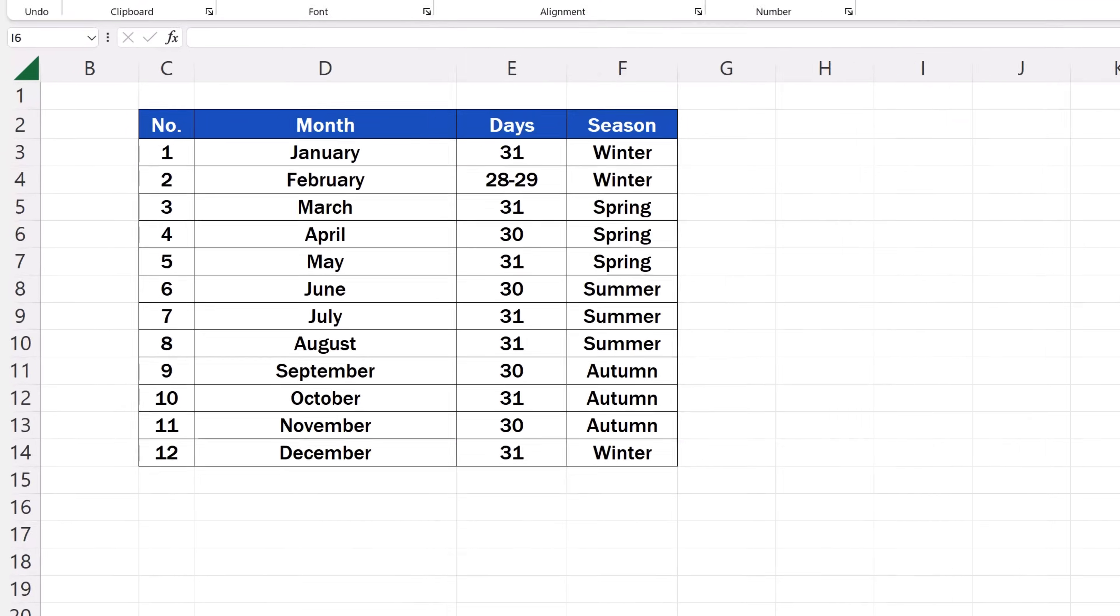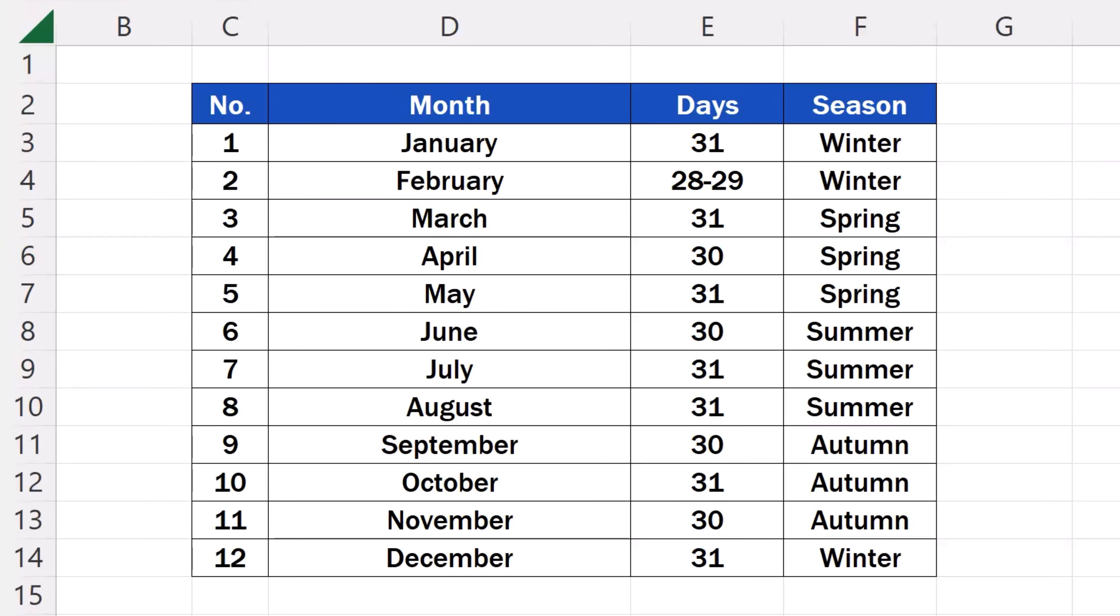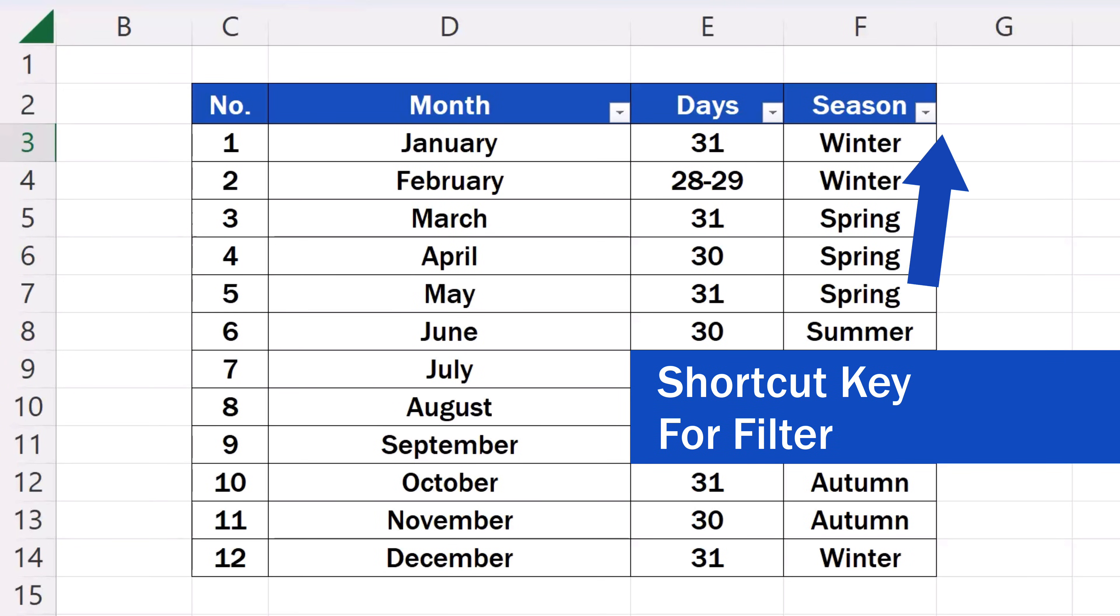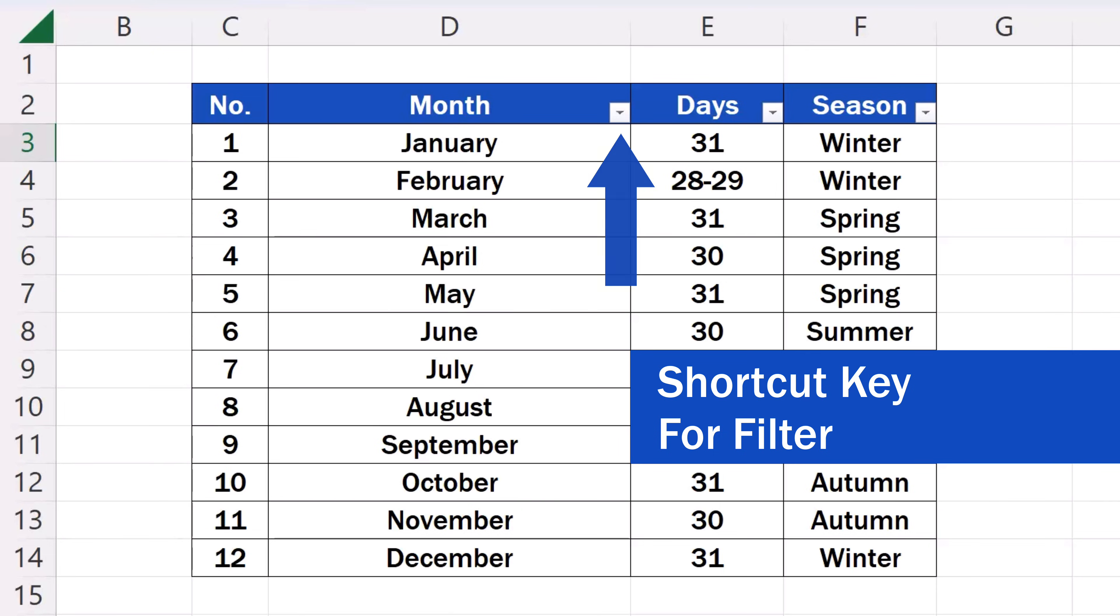Welcome! In this video tutorial we're going to have a look at how to use the shortcut key for Filter in Excel. Let's start.